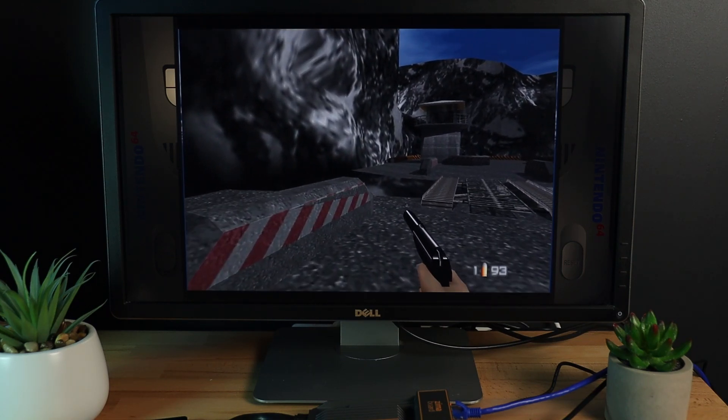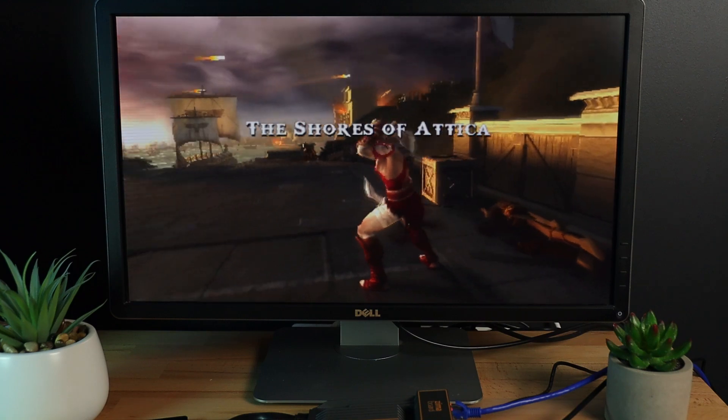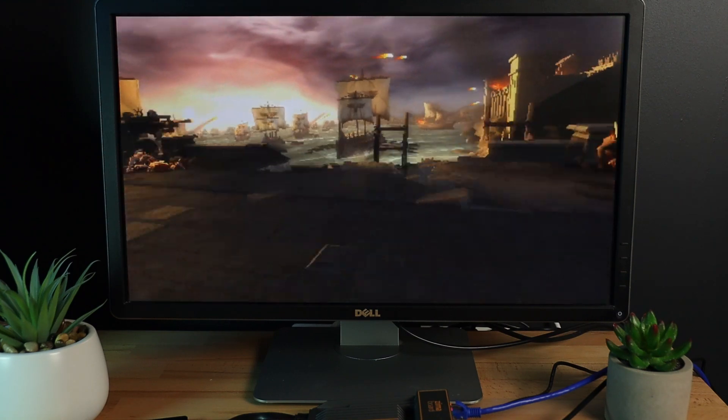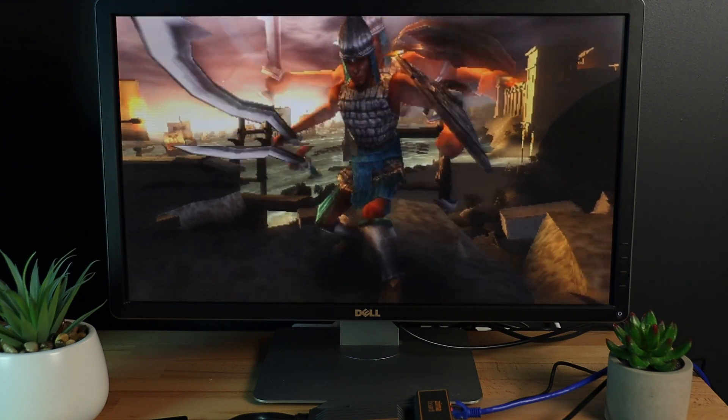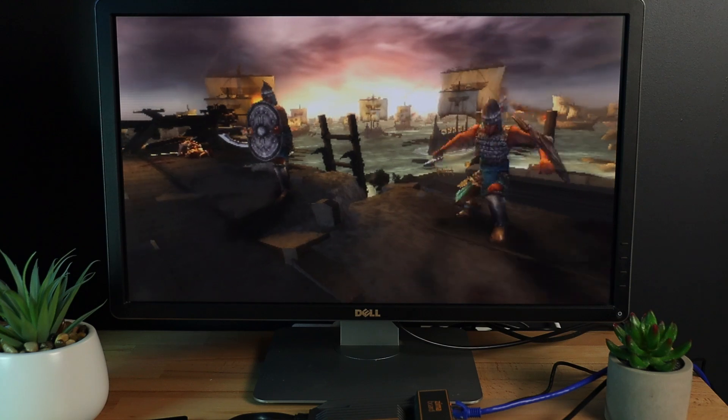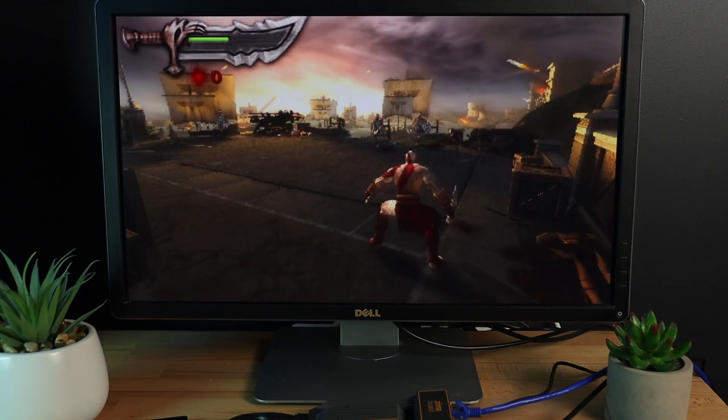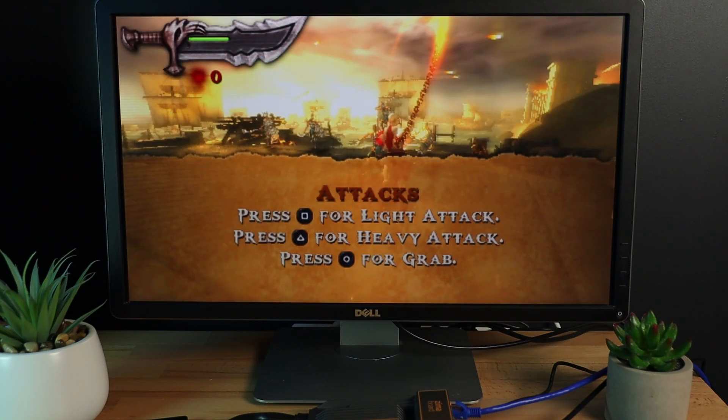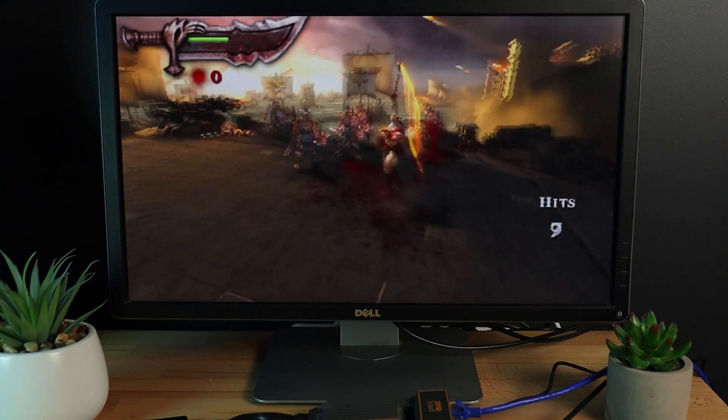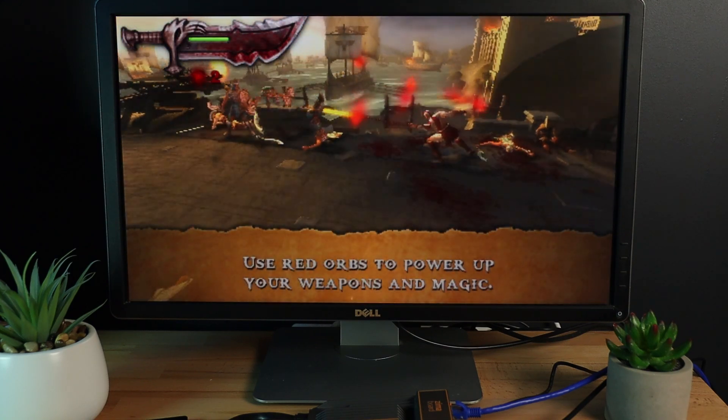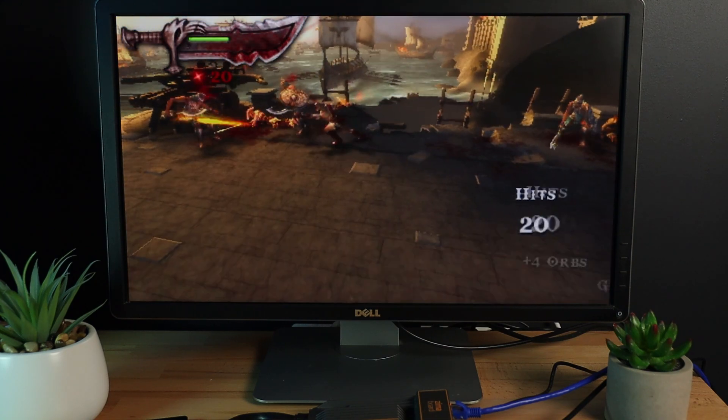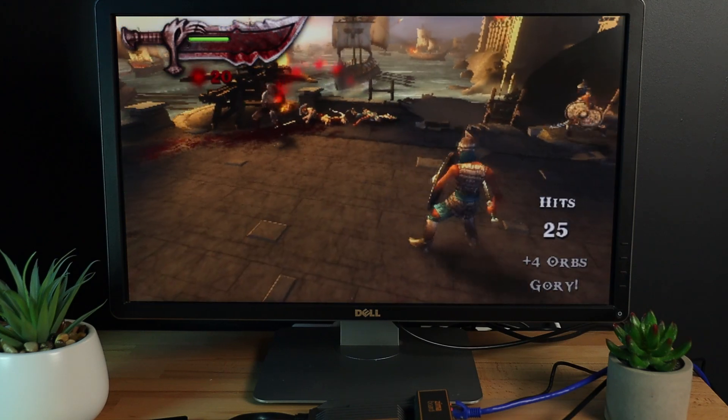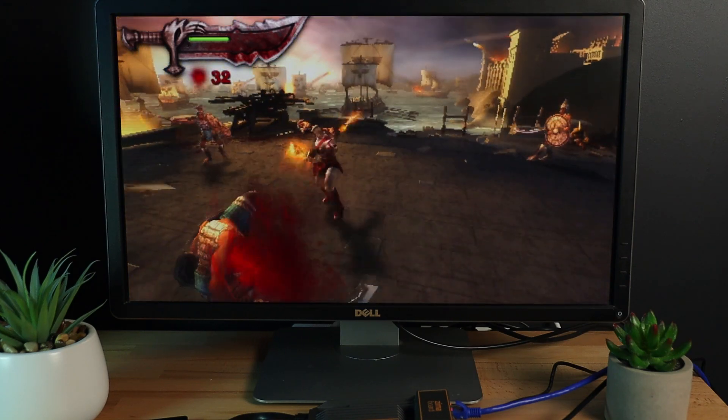This is God of War Chains of Olympus from PSP. This one plays quite happily at 3x resolution, so I'm confident most PSP games will run flawlessly on this system. This is another one I missed out on when it was released. I did own a PSP, but I hardly had any games for it. I was much more interested in modding it with custom firmware and running emulators on it than I was in actually playing games on it.